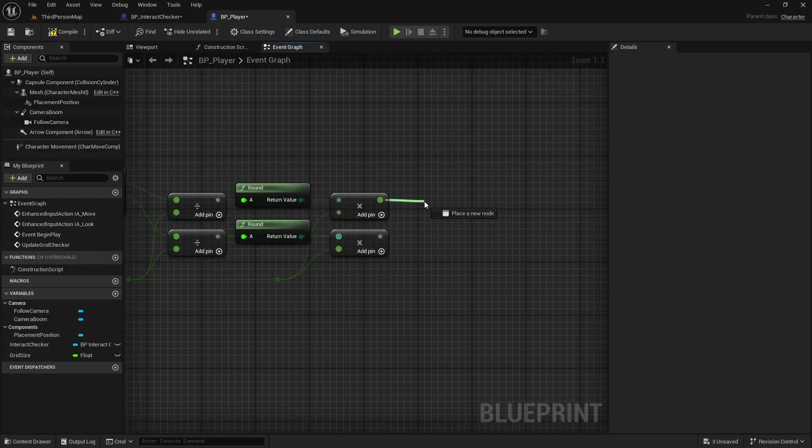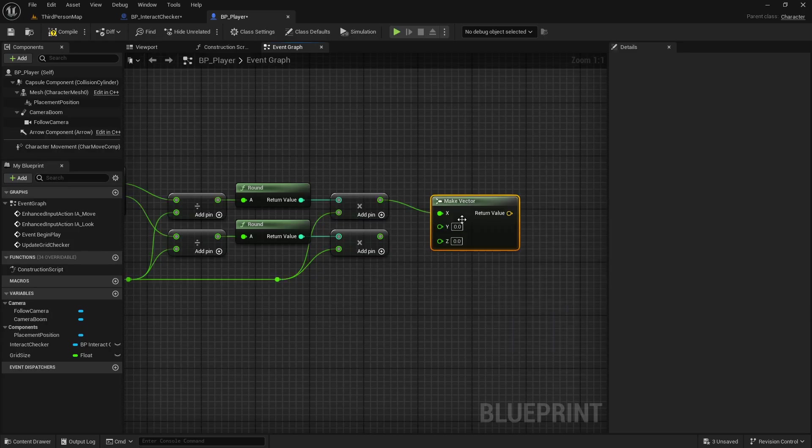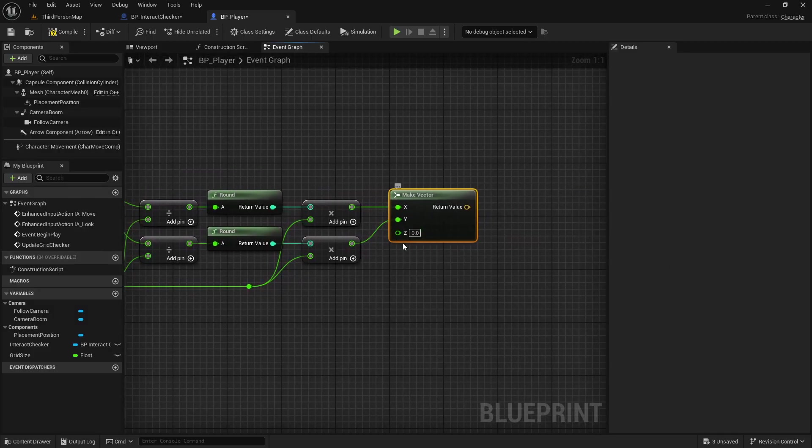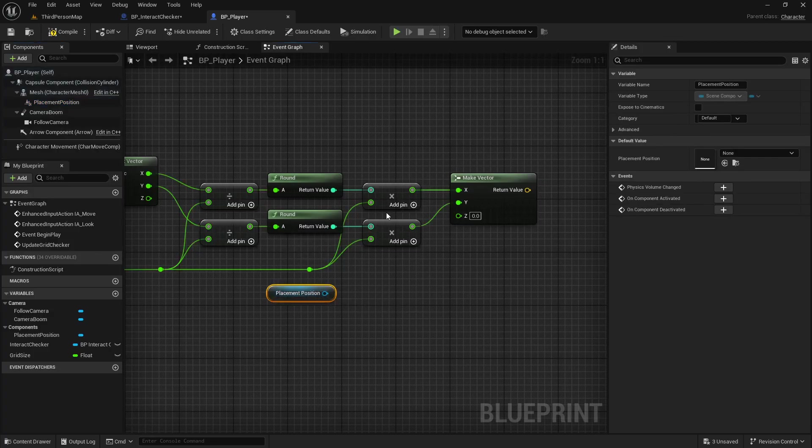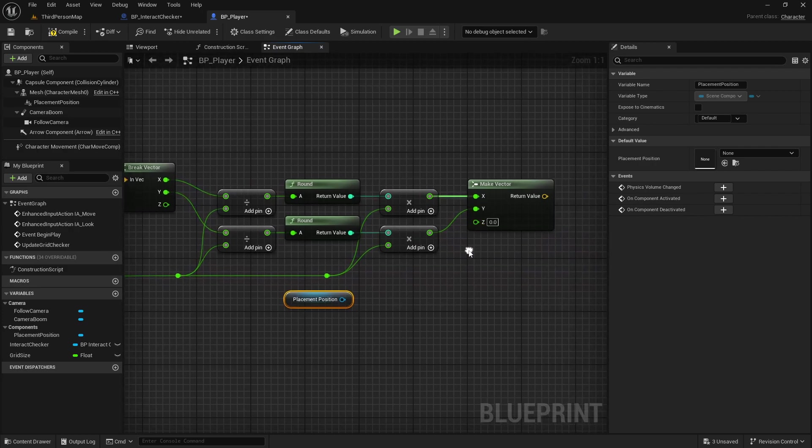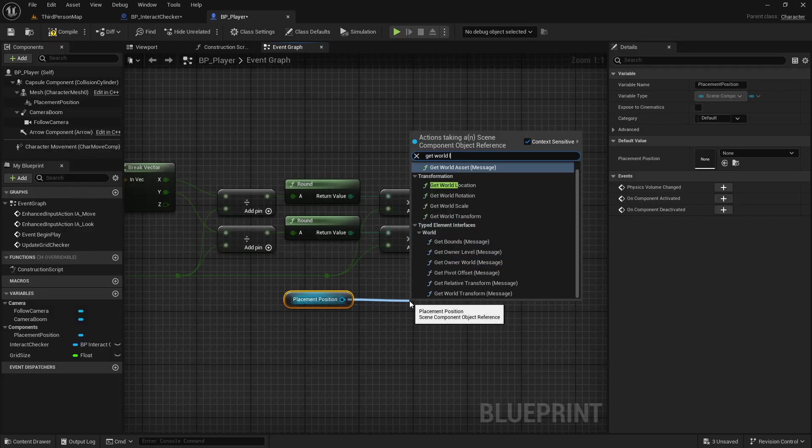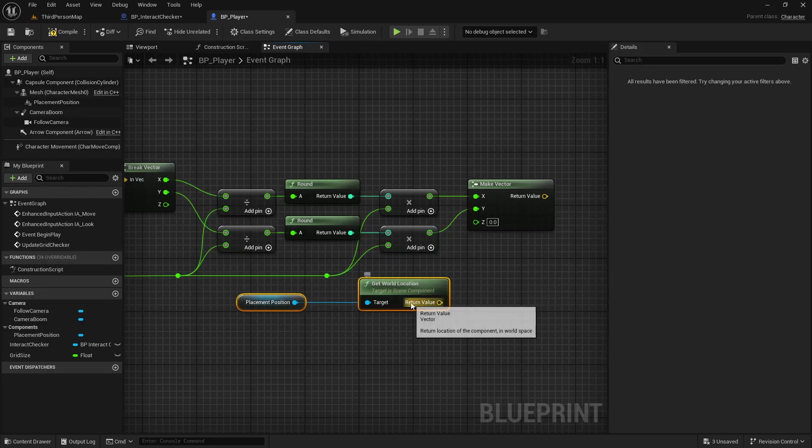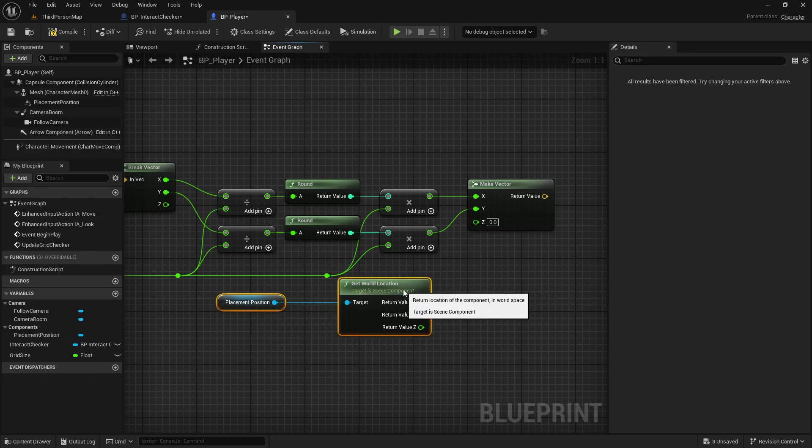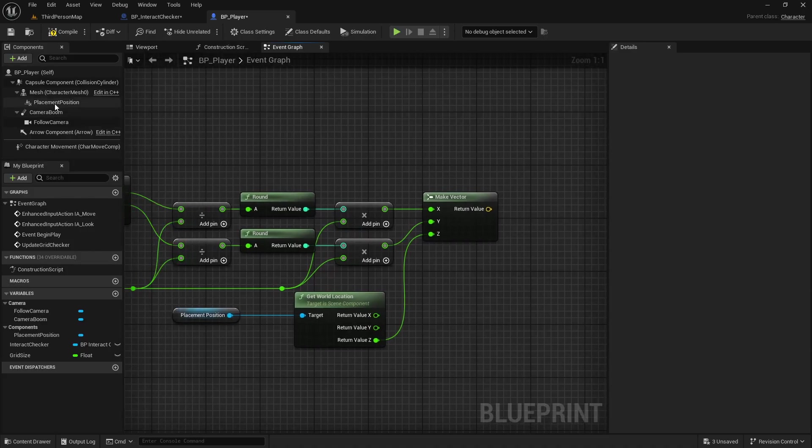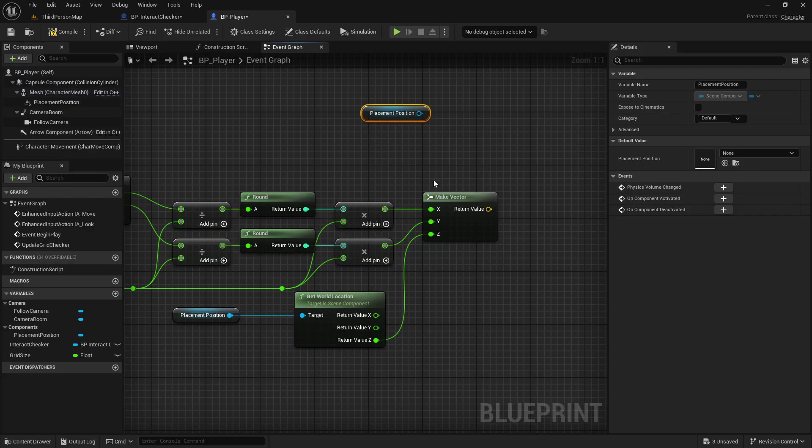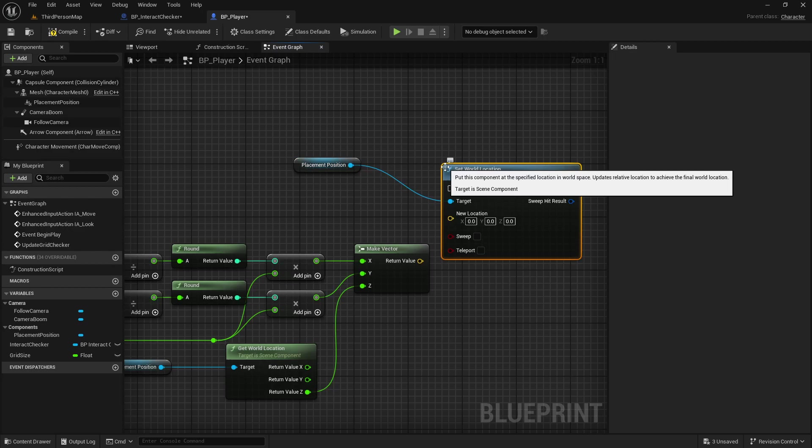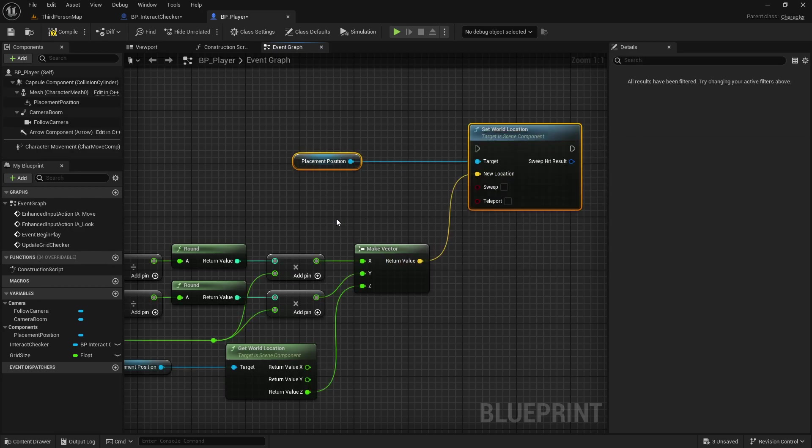Then we are going to make a new vector using this as the x and that as the y. The z will come from our placement position because if we leave it at zero it'll just stay on the ground. But we want to get the world location of our placement position. Since it's attached to the character, if our character goes uphill it'll also follow that. And we'll plug that into our z. Then we're going to get another copy of our placement position just so we don't get a bunch of wires crossing over, and we're going to set its world location to that.